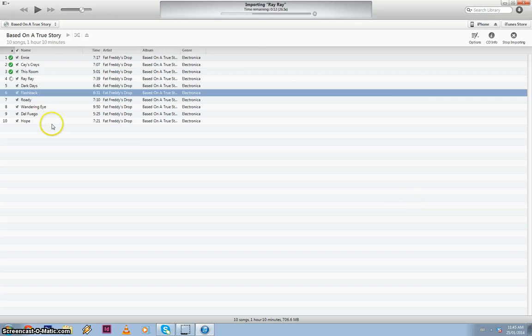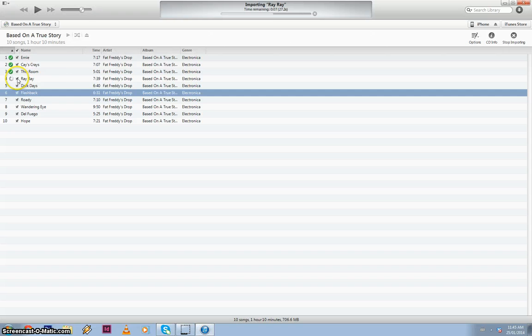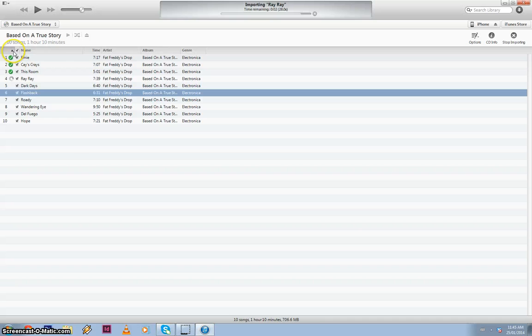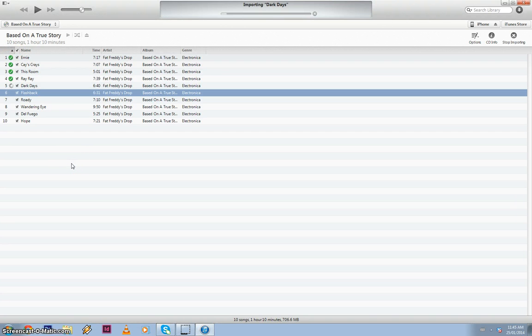That's how you import a CD into MP3 format via iTunes. You basically just wait until that goes through. So all the songs have got the little green circle ticked. And that's it. Cool. Thanks guys.